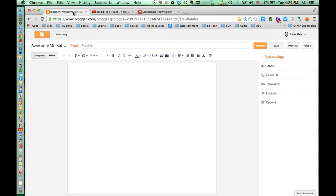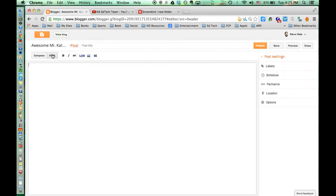Go back to your blog post. Make sure you select HTML. You have to be in HTML mode. Paste that in and hit Enter.